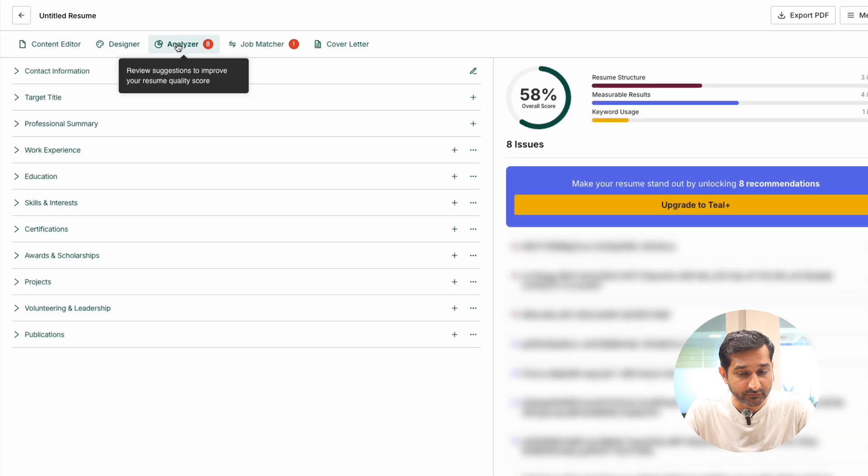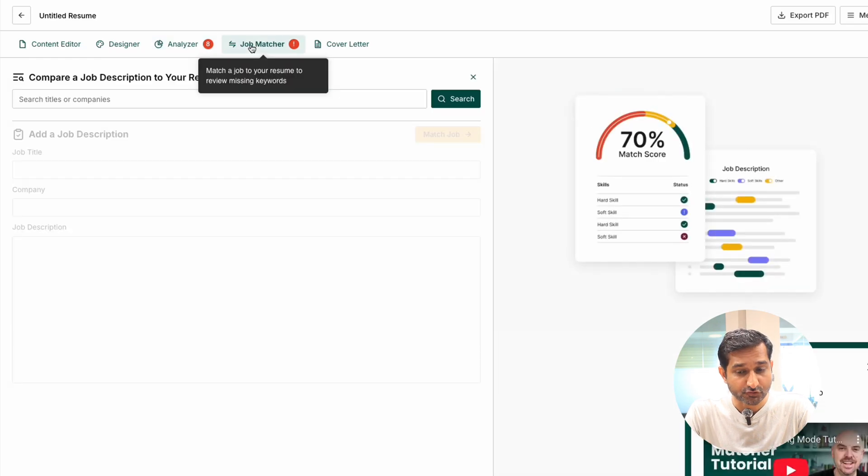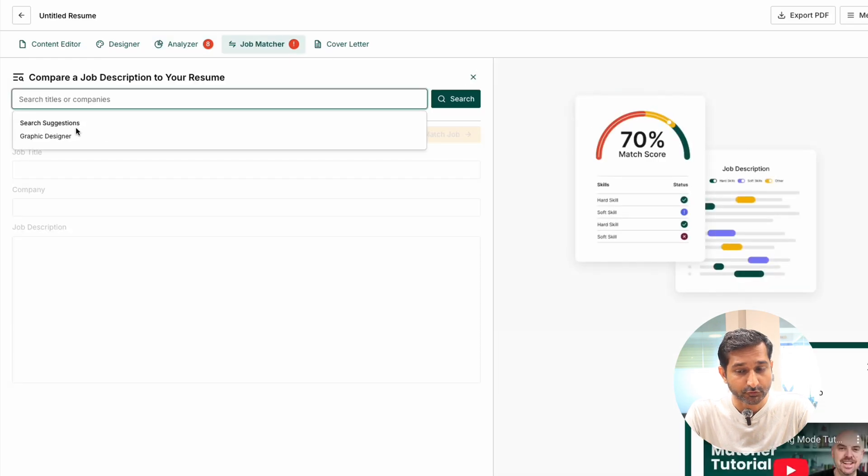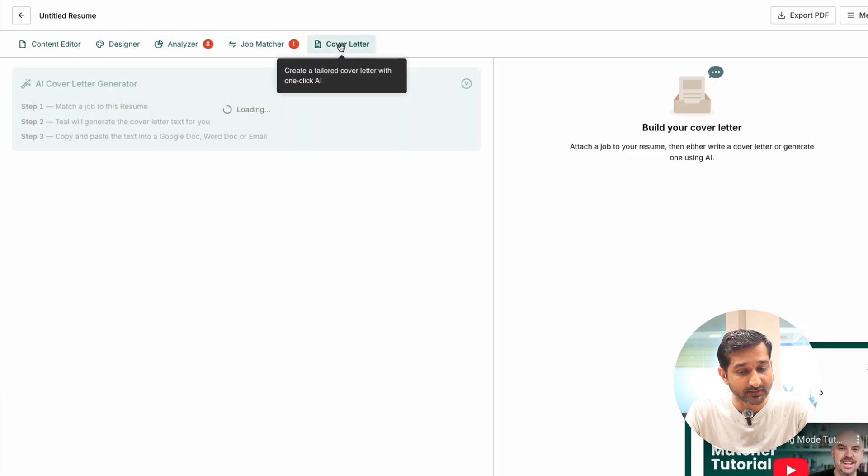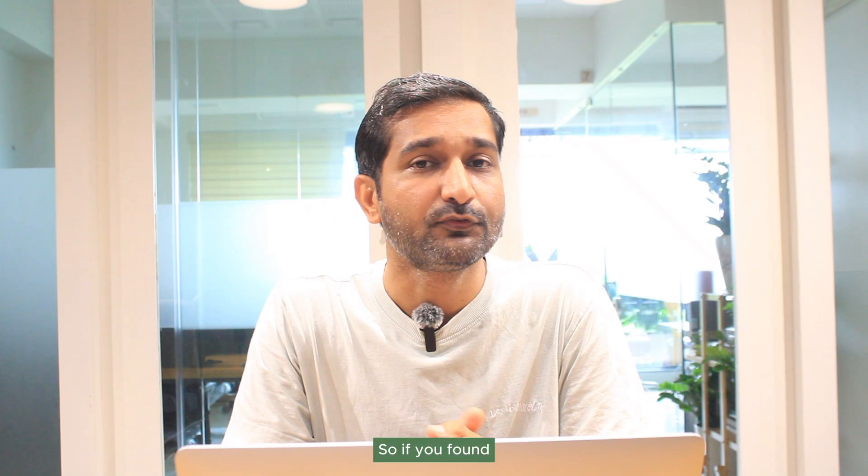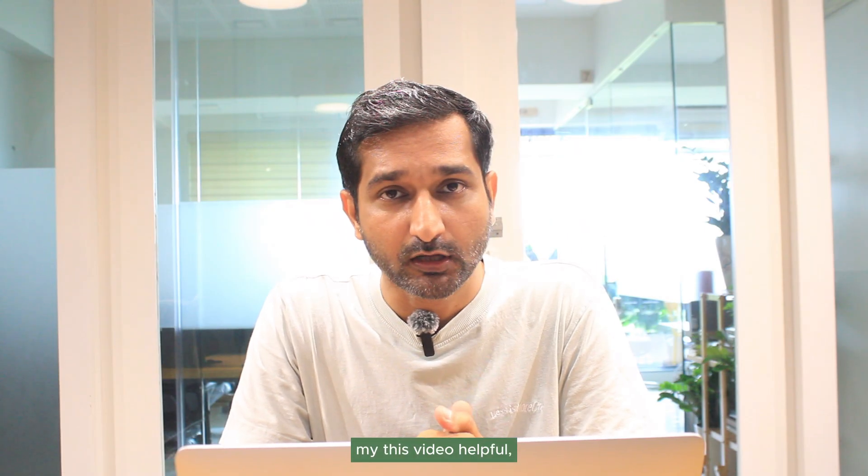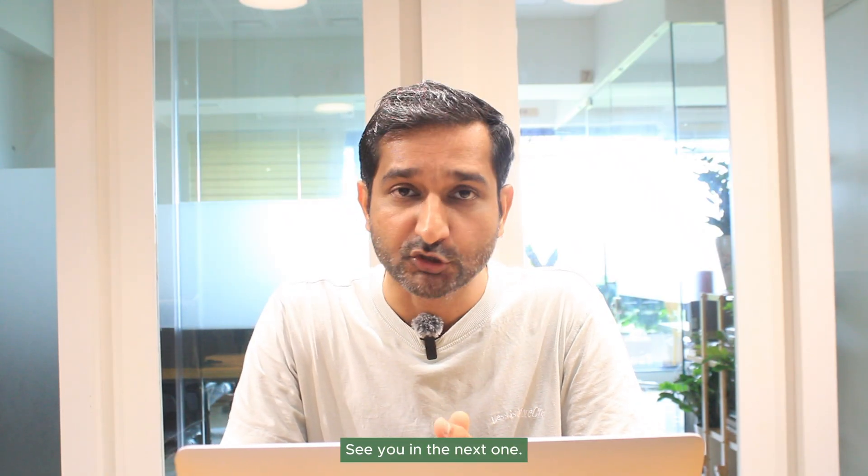You can also analyze your resume for issues, search for jobs based on your categories, and even generate a cover letter. And that's it. This is the tutorial for Till Resume Builder. If you found this video helpful, make sure you hit that like button, subscribe my channel, and share this video with your friends who are looking for new jobs. See you in the next one.